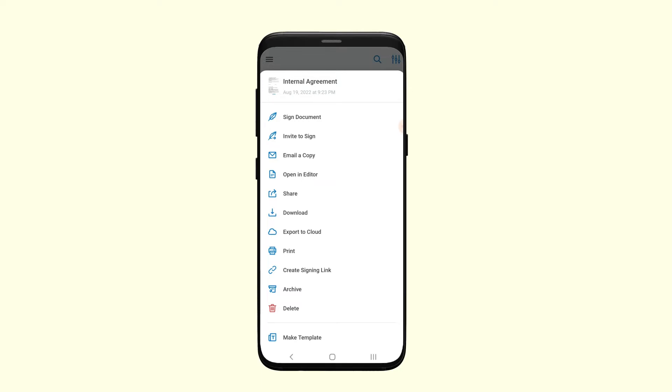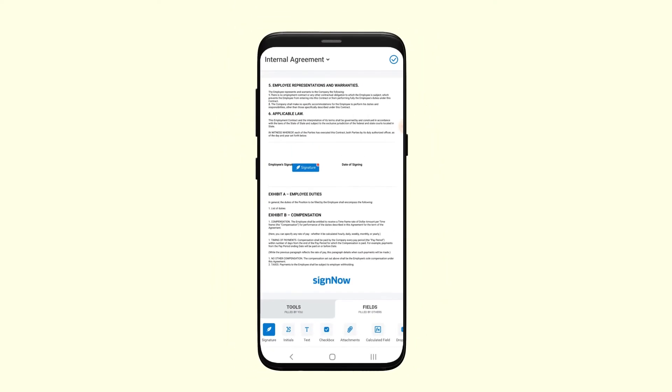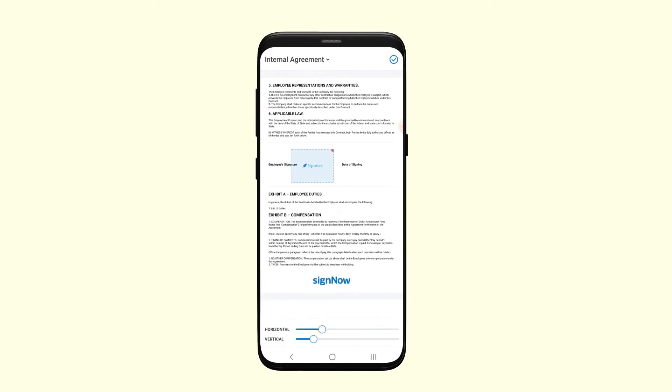Tap on a document and select Open in editor. You can then add annotations or fillable fields to the document. Switch between the Tools and Fields tab at the bottom of the screen to add the elements you need.